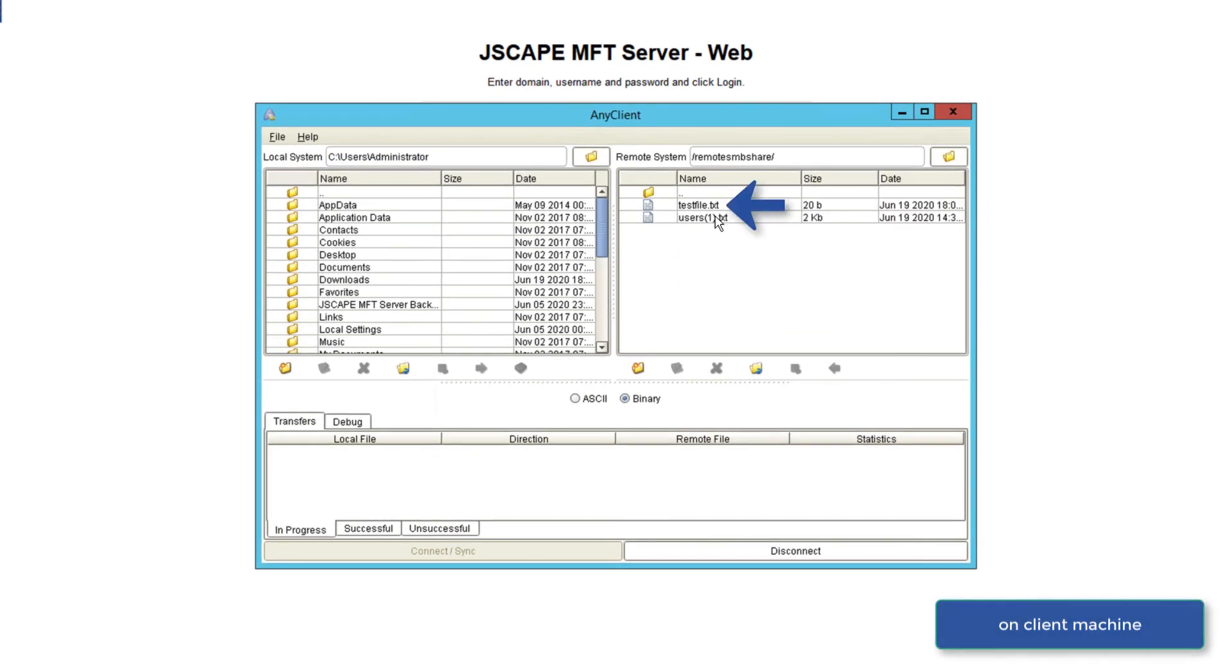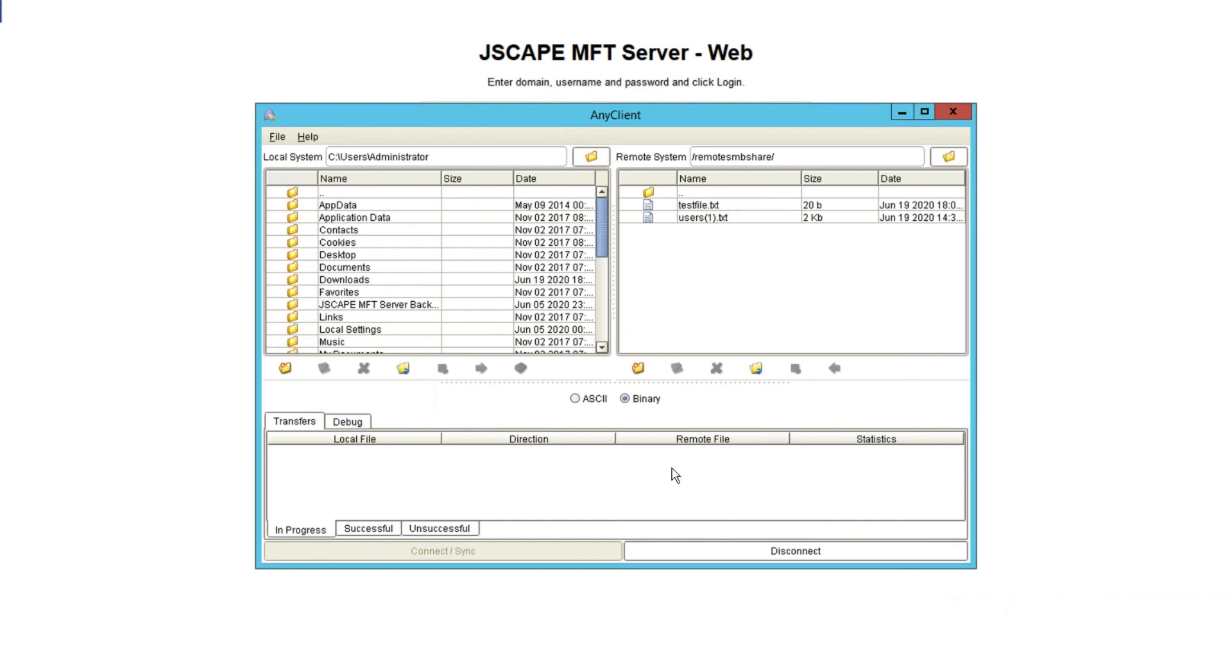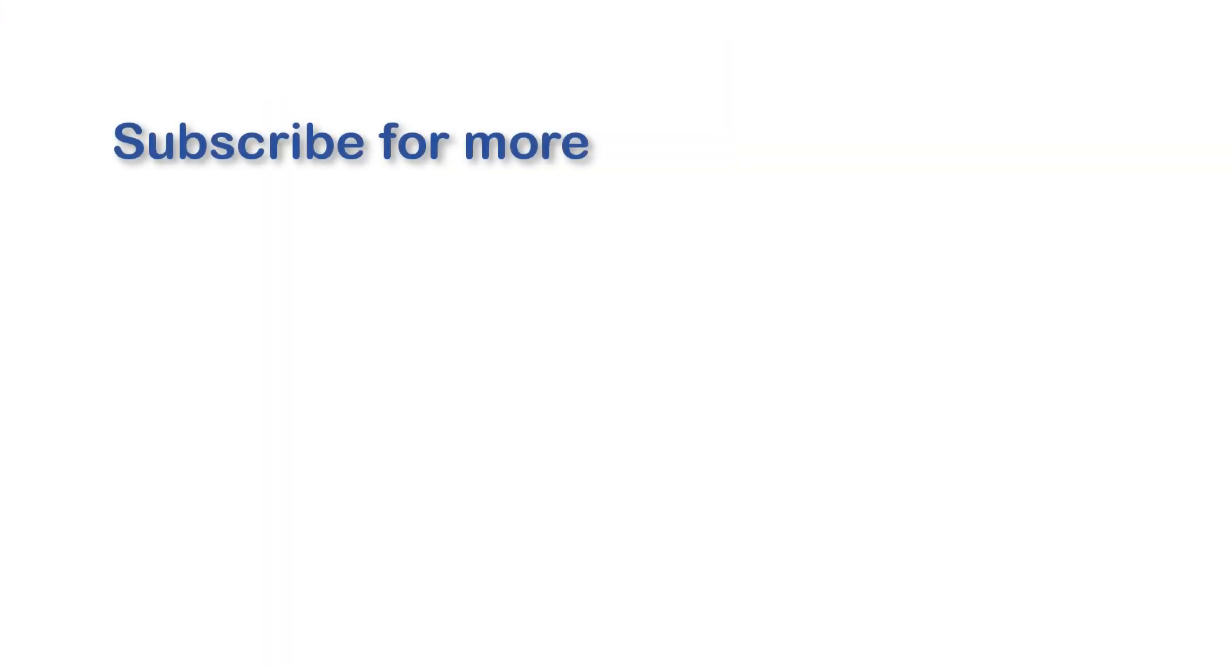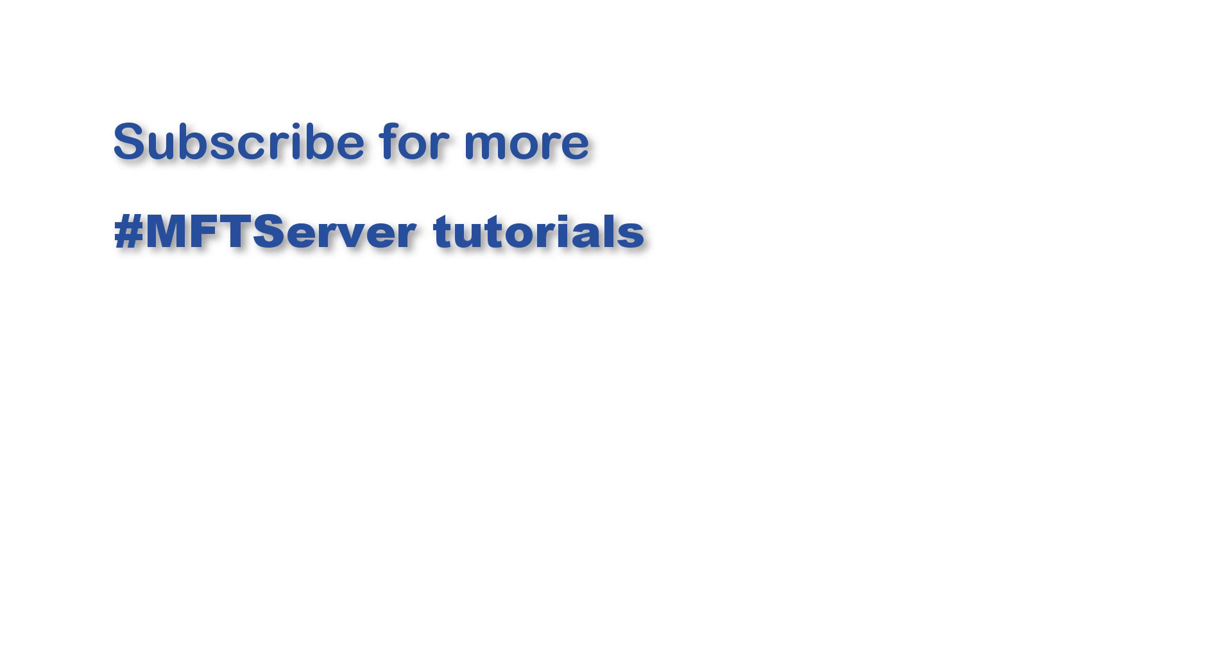That's it. Now you know how to use Windows SMB share as network storage for your file transfer server. Thank you very much.